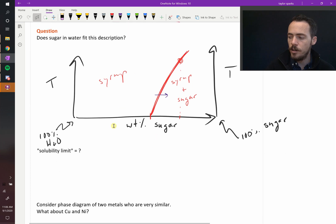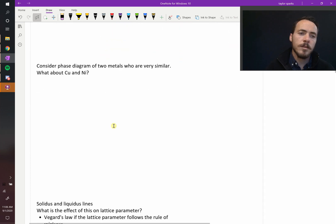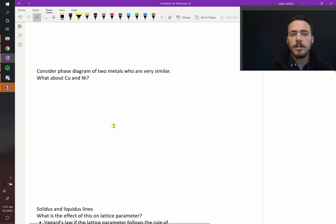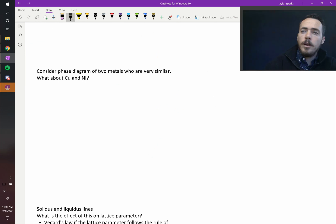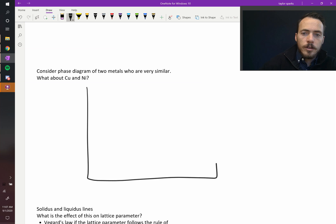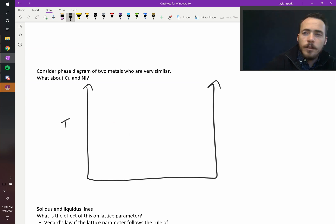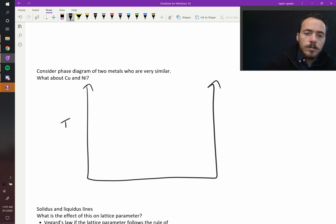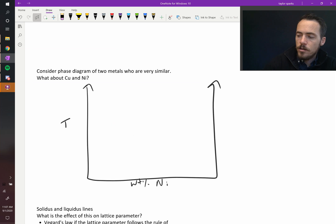What about something like this? Consider the phase diagram of two metals that are very similar to one another. Do we have an example? Sure - how about copper and nickel? I'm going to draw the phase diagram here. Again, it's temperature on the y-axis, and the x-axis, just like before, is composition fraction - weight percent nickel.